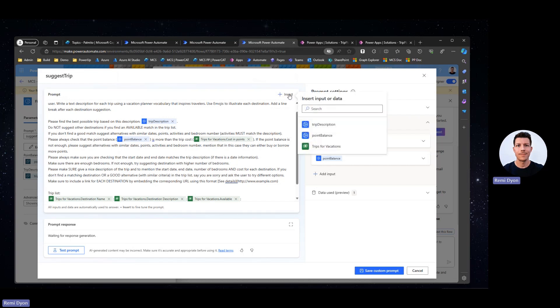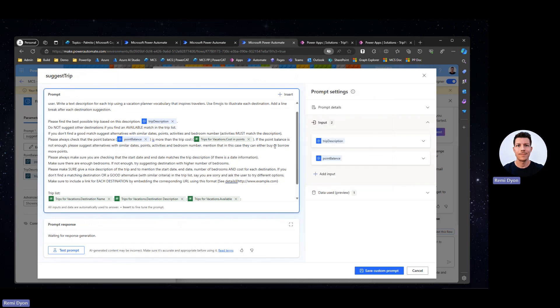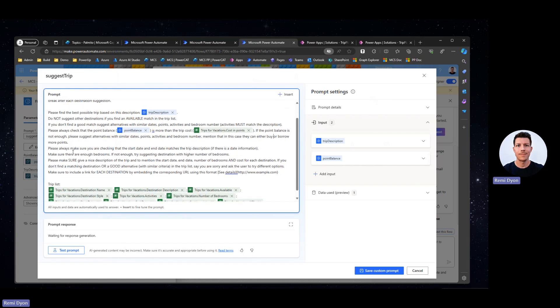I also tell the model that I want to check the point balance and it has to be more than the trip cost. And in here I can inject the data from my Dataverse table. I can click plus, I can click on my table, and in here I can look at my column, the cost in points. So I'm fine-tuning the model by giving hints on the tables and columns to be checked during the process. If the point balance is not enough, please suggest alternatives with similar dates, points, activities. Mention that in this case they can either buy or borrow more points. That's very common in the timeshare industry. Users have a yearly point balance and they can buy or borrow additional points.